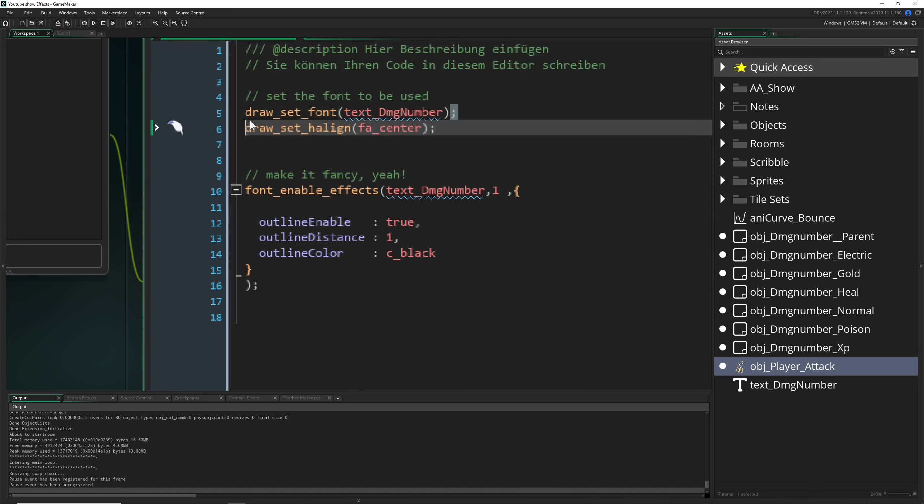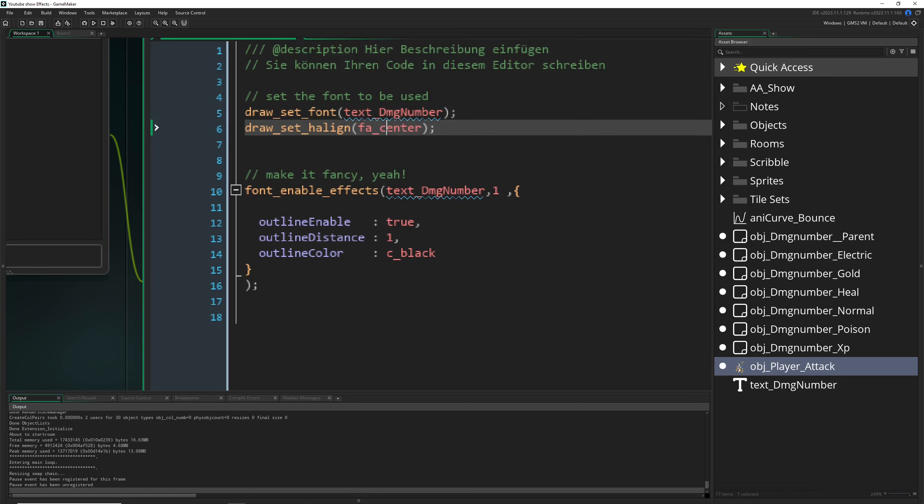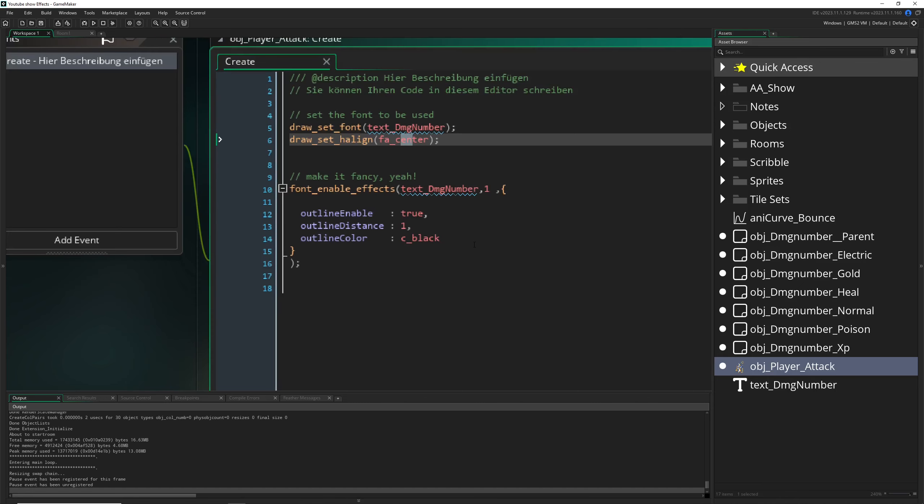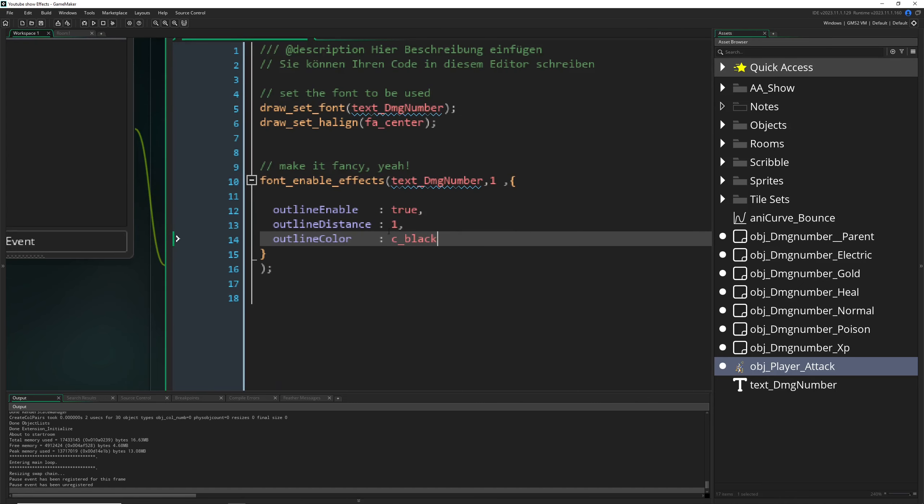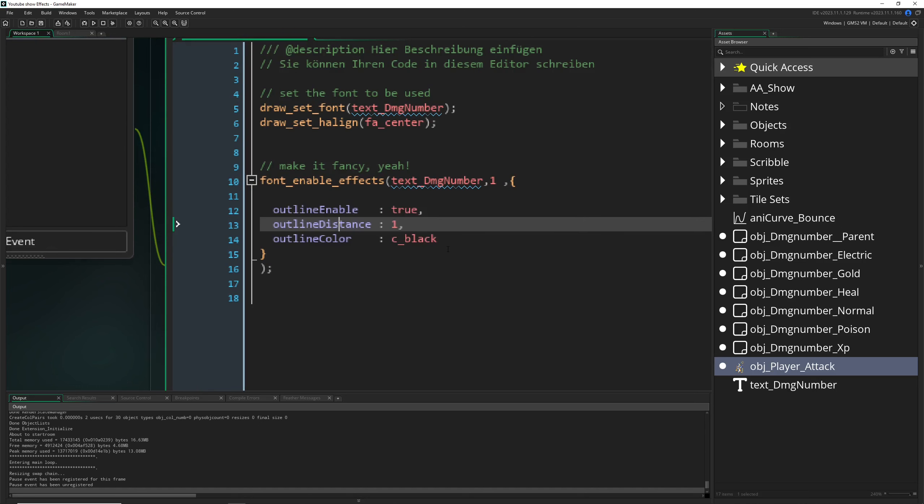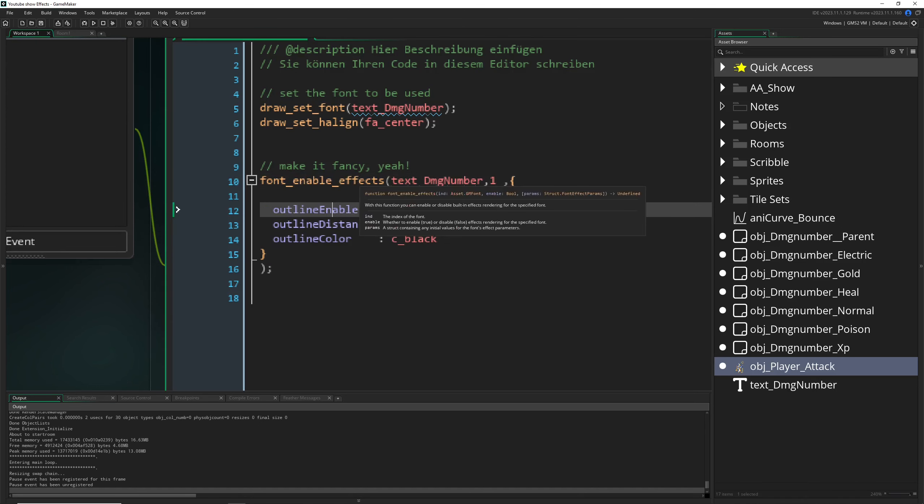Then draw, set the h line to fa_center because it's looking silly if you don't do this for the bouncing of the font. Then let's give the font an outline which we can have with font_enable_effects.